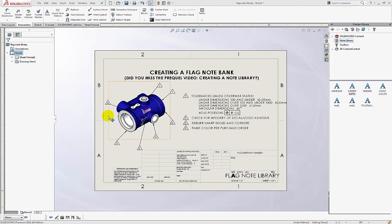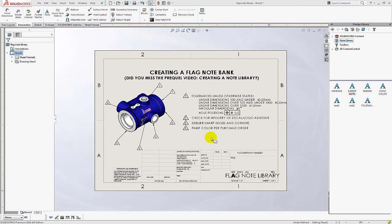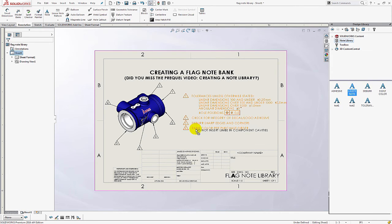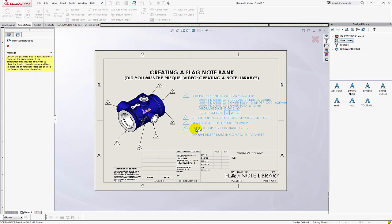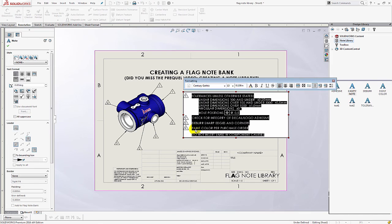Next, I'm going to edit my existing flag note bank. I'm going to add a note and also change the order. So I'm going to just simply add a note by dragging it from the note library, wait for the dynamic highlight, release it and hit escape or right click.